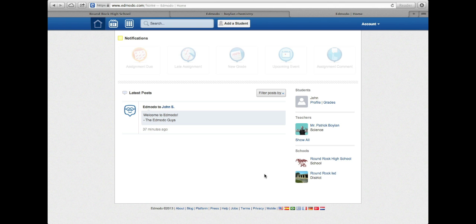Once you sign in, you'll be able to look at some of the information that's important to make sure your child is successful in the course. You'll see assignments that are due, late assignments, new grades, upcoming events, and comments that were put on your student's assignment.